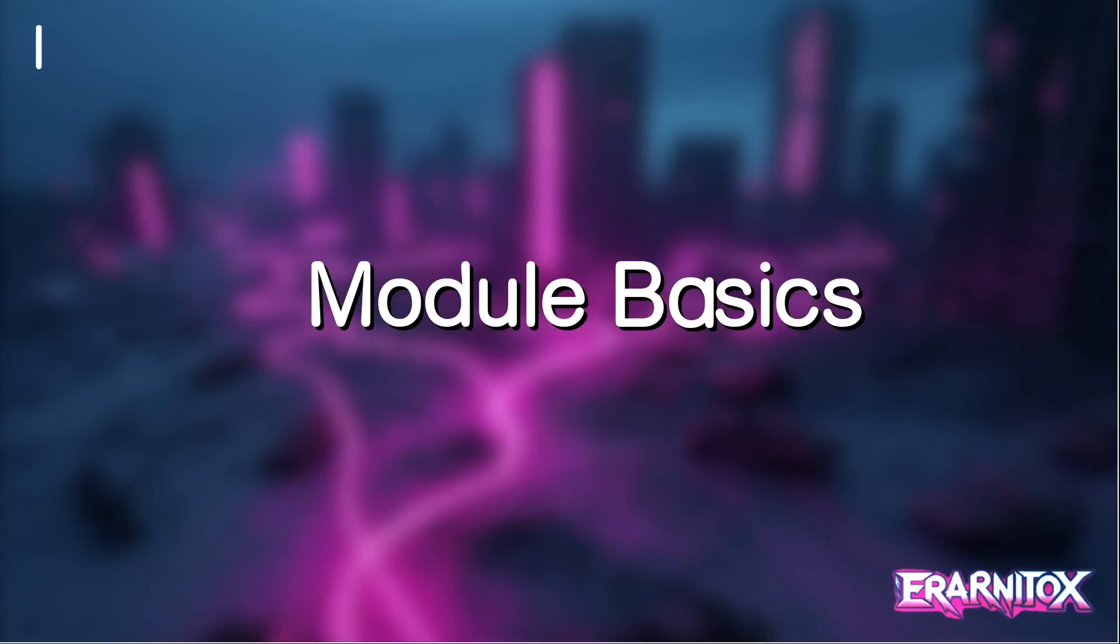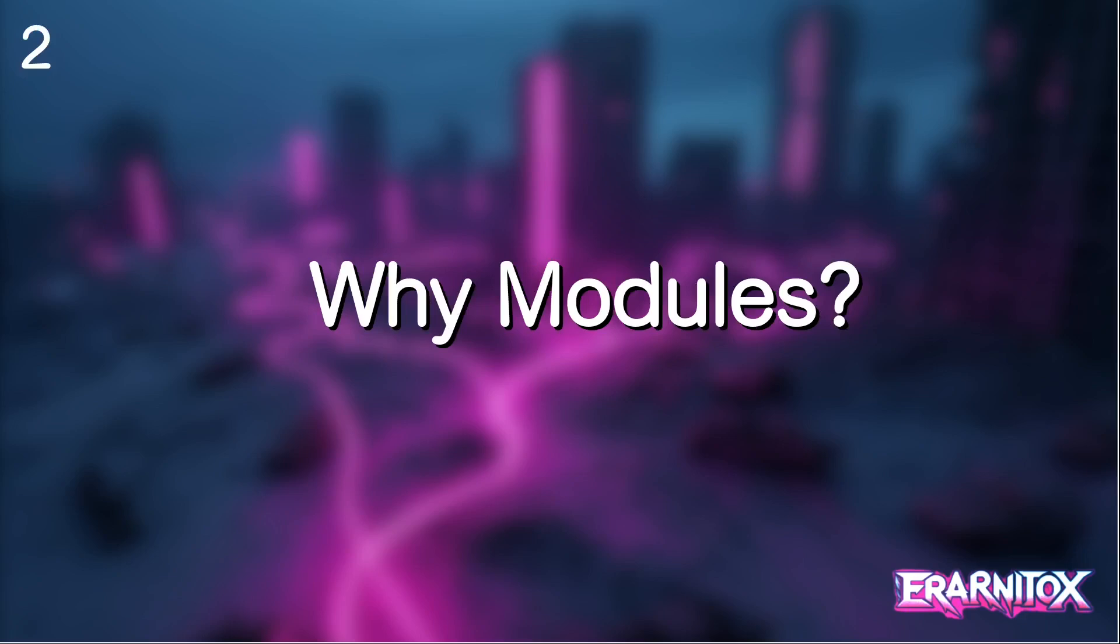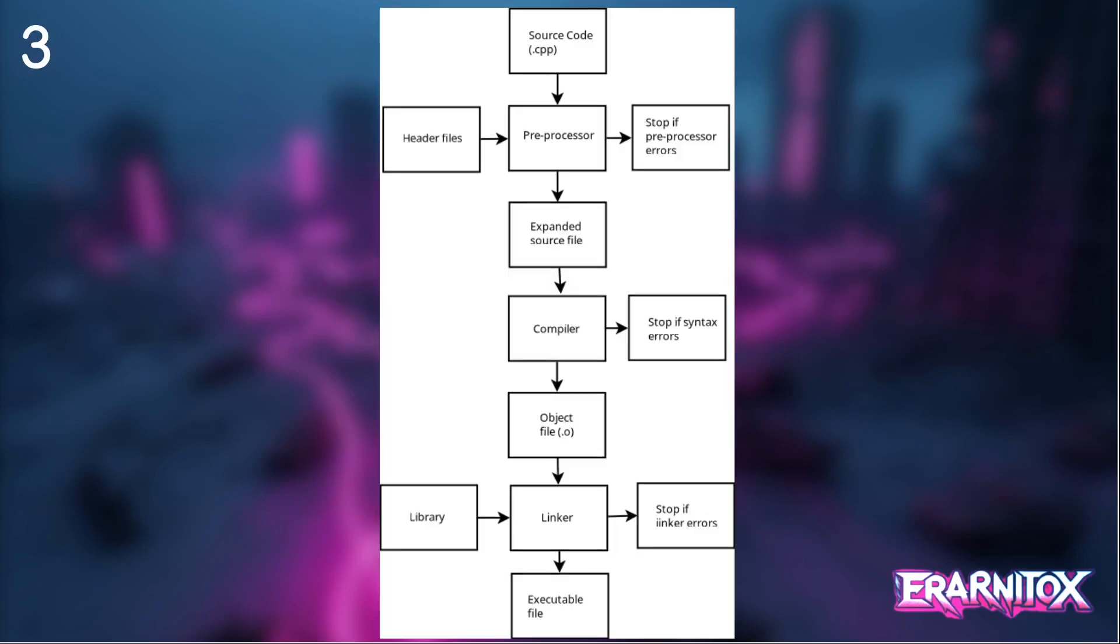Hello and welcome back to my C++ tutorial playlist. In this video I want to cover the basic usage of modules. And to motivate why we want to use modules, I want to give you a quick overview of the compilation process in C++.